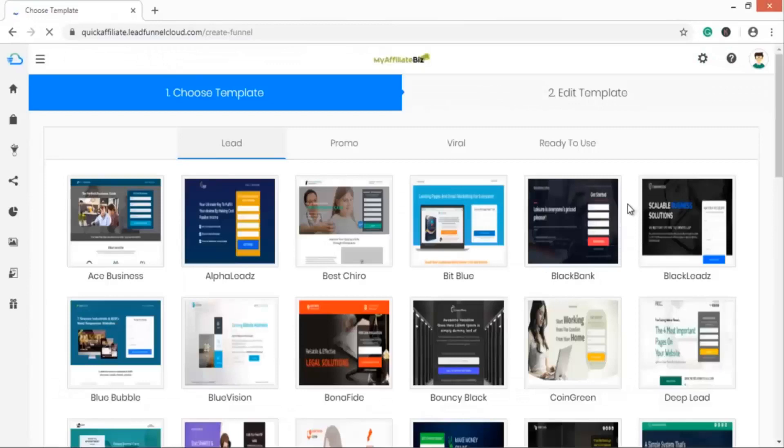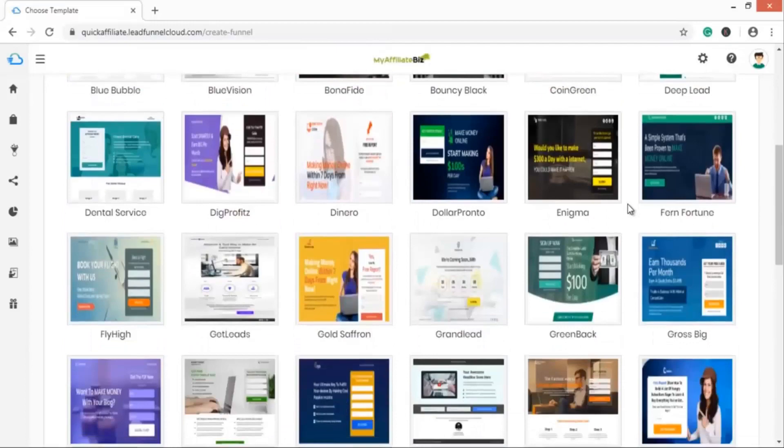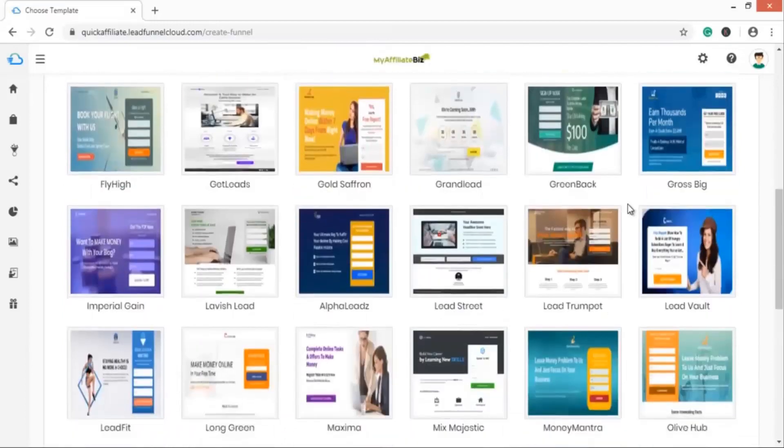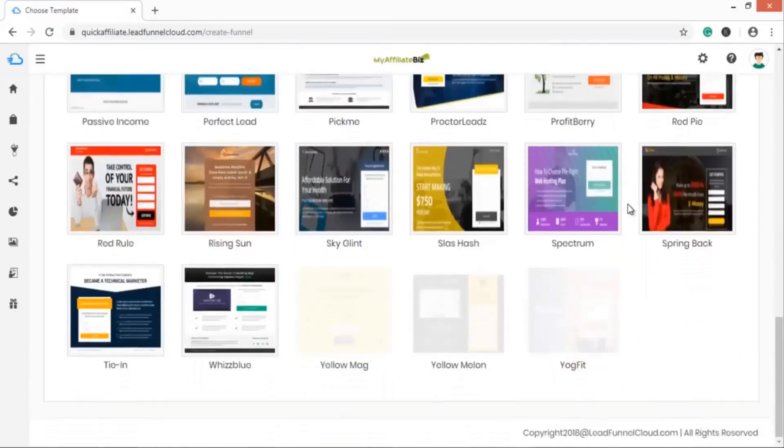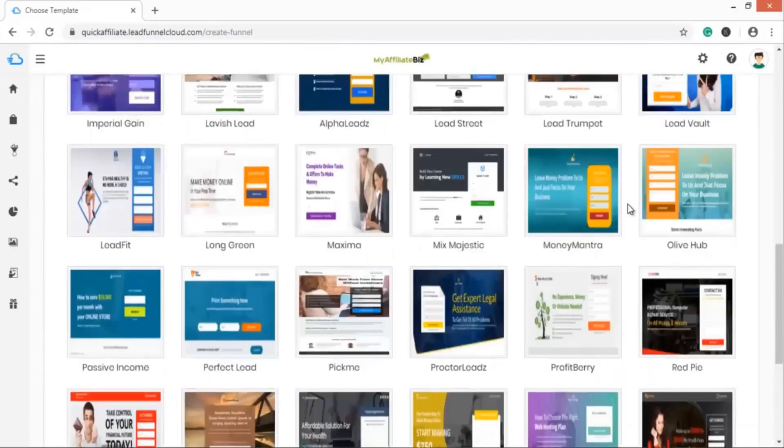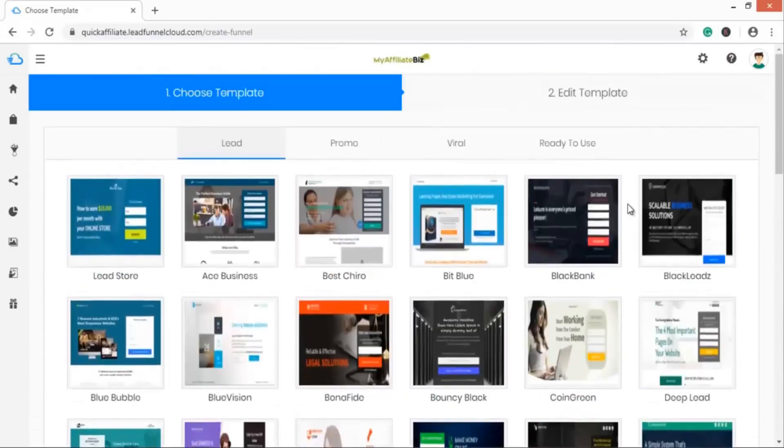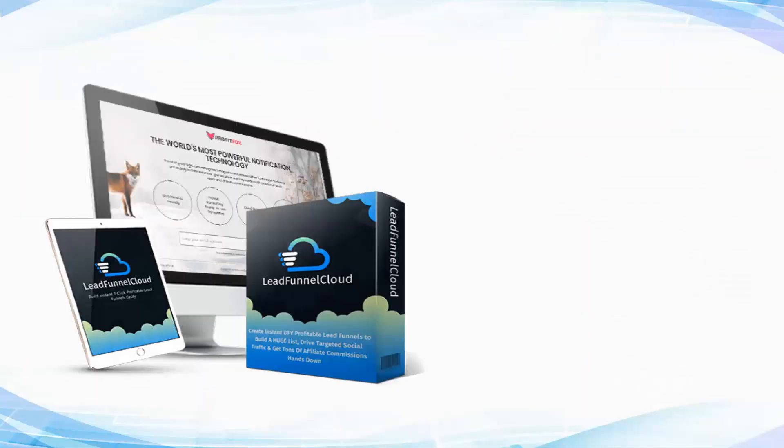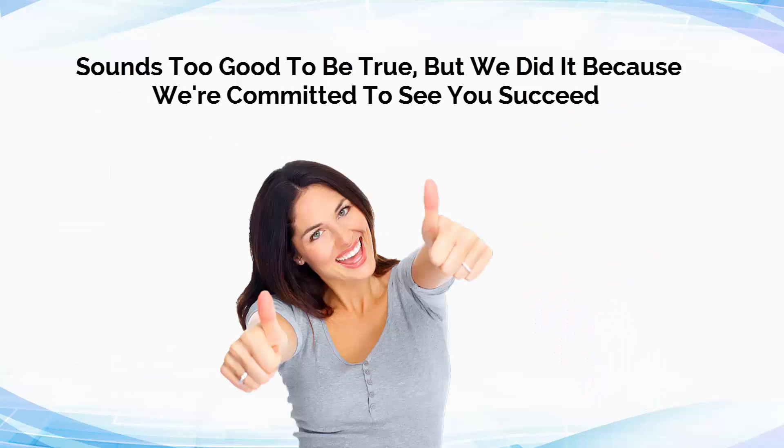We're not done yet. Lead Funnel Cloud has tons of more powerful features and you can explore all of them on our sales page below. I know this sounds too good to be true, but we did it because we're committed to see you succeed. What more can you ask for?